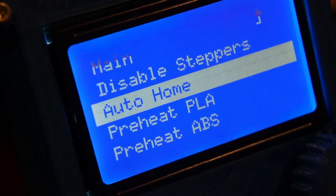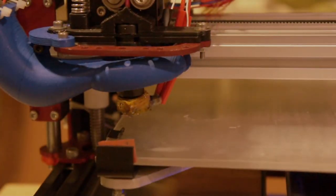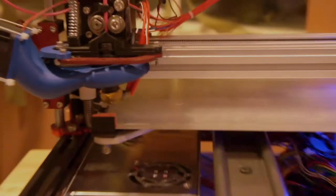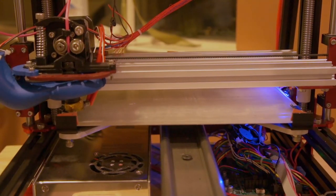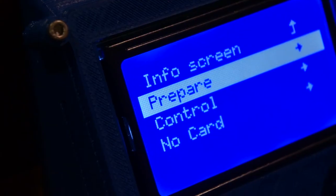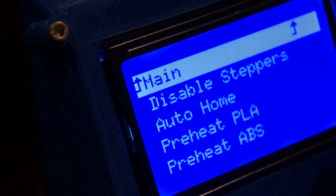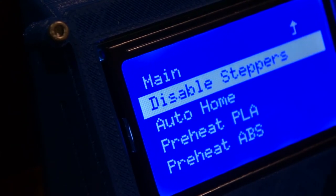So first, home the printer on all three axes: X, Y, and Z. Then disable the stepper motors and have the Y axis move to the rear and the X axis to the middle.